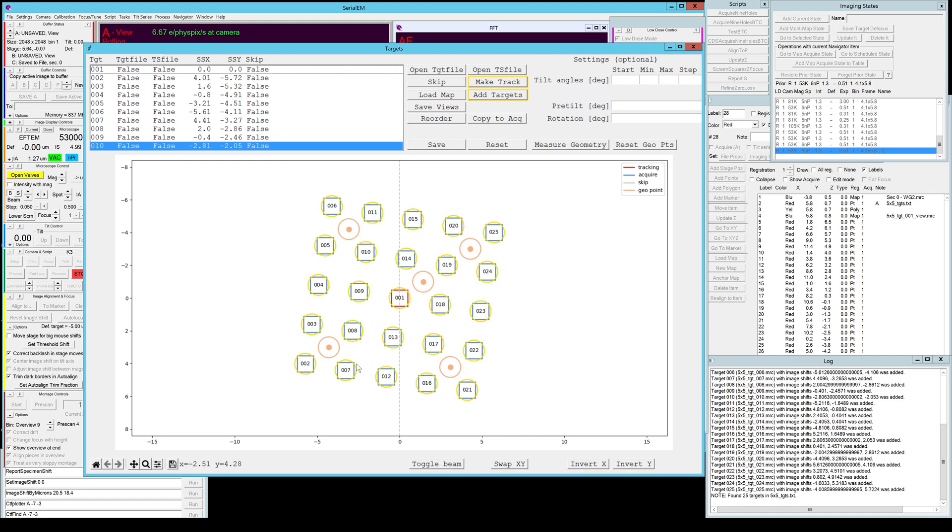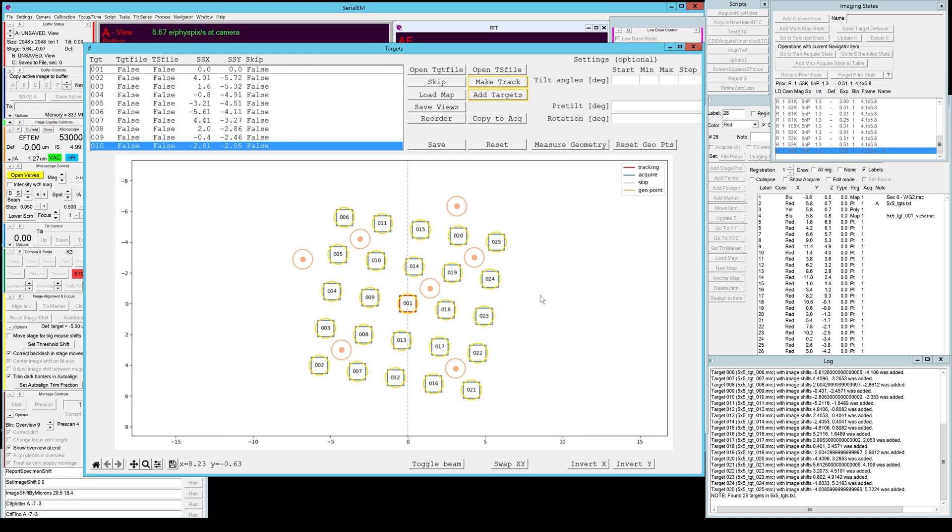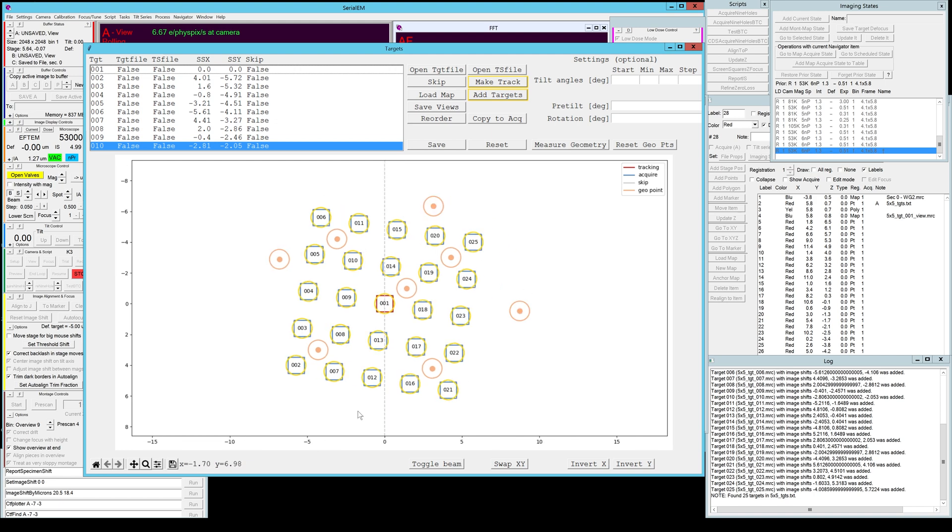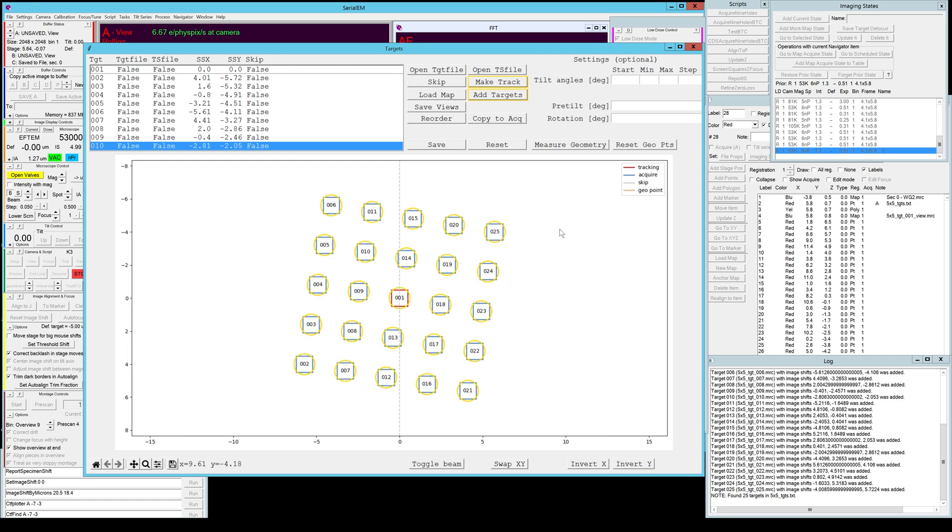You can also toggle the beam diameter again to make sure that these points are not overlapping with your actual targets that you want to collect on. If you really want to and you know you have space you can actually add more geo points by hitting the middle mouse button on the plot here and of course you can reset them again which will delete all of them.